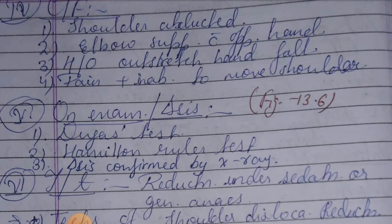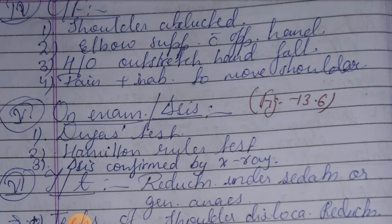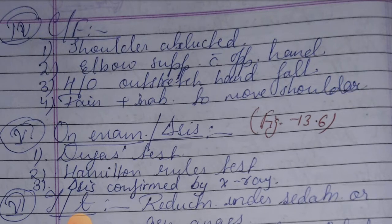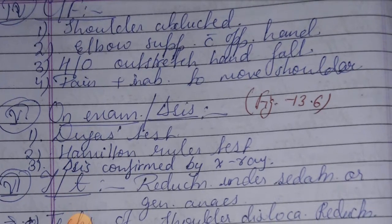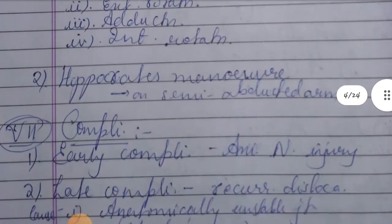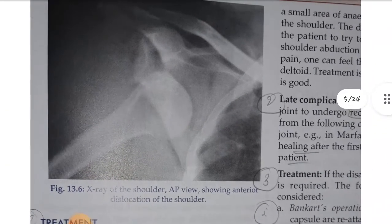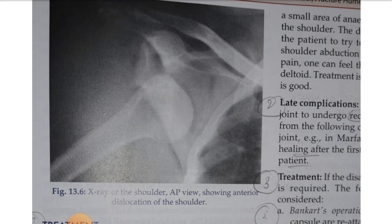Fifth heading is examination and diagnosis. Tests include the Dugas test and Hamilton ruler test. Diagnosis is confirmed by X-ray of the shoulder, which shows anterior dislocation of the shoulder in the dislocated condition.